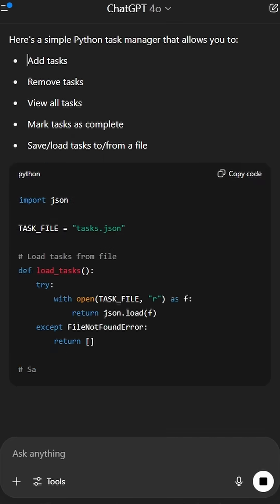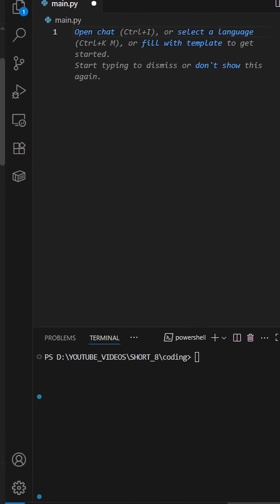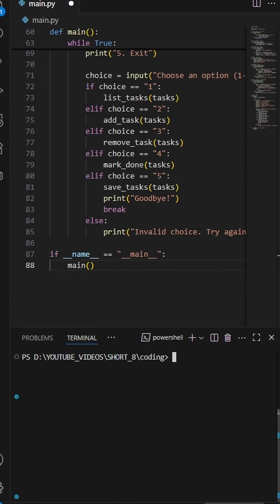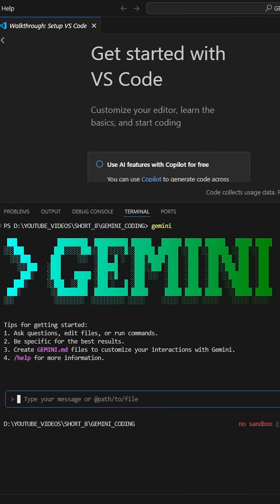Wait, you're using AI to code but still copying and pasting it into Visual Studio Code? If you love free and powerful tools, Google Gemini CLI will blow your mind.